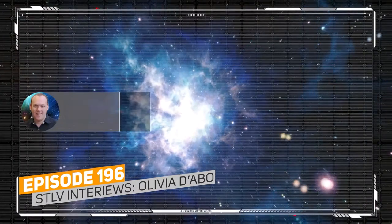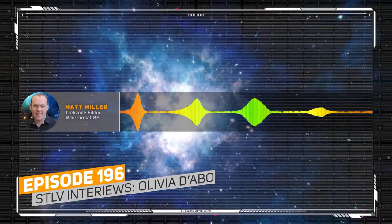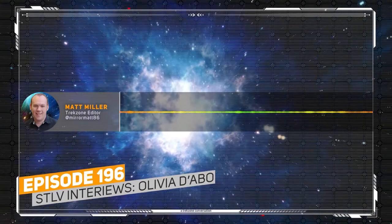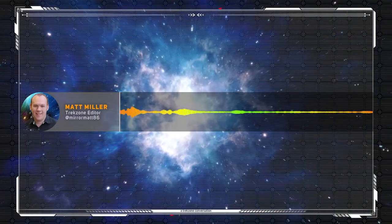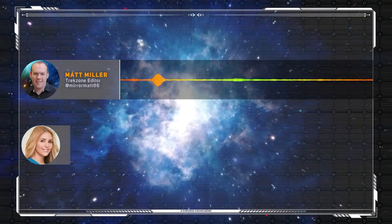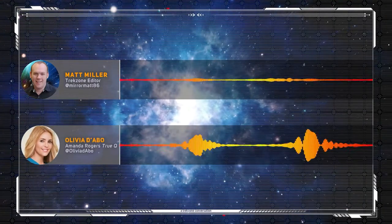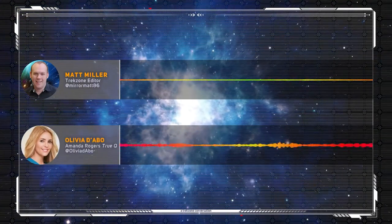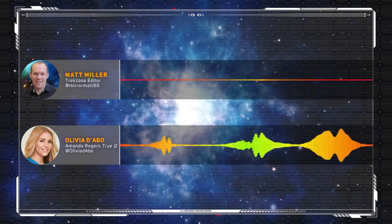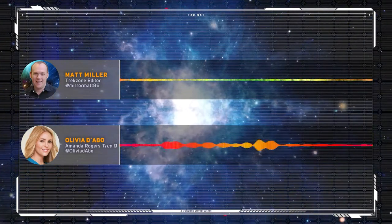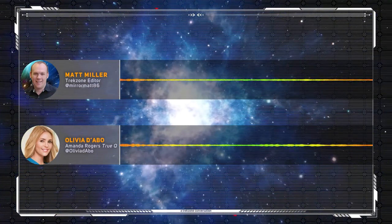Welcome to a Trekzone conversation, continuing STLV coverage throughout August. I'm here with the lovely Olivia D'Abo. Olivia, welcome to Trekzone. I'm so excited to be here with you and hear your lovely Australian accent, which always has a lovely ring to it.